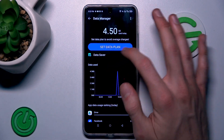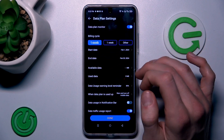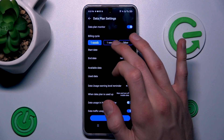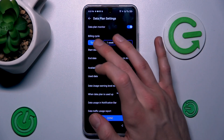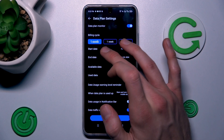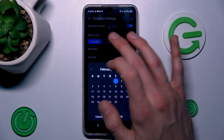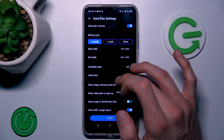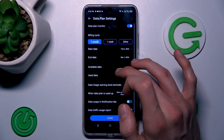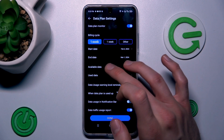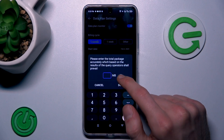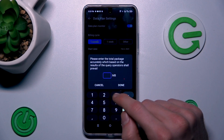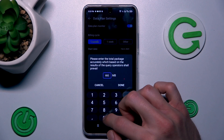Now we press on this big icon 'Set Data Plan' and there we can customize it. We select the billing size — for one month, one week, or other — and we can set how many days we need, maybe one month. We set the day when our data size starts, maybe the first day of each month, and finishes on the first day of the next month. There we can set the available data in megabytes — remember that one thousand megabytes is one gigabyte — and we set maybe eight thousand megabytes.